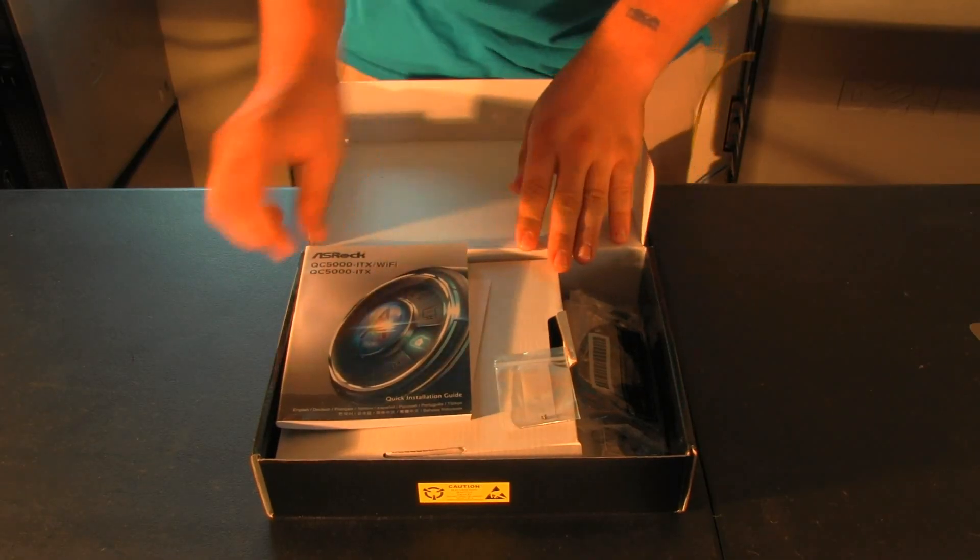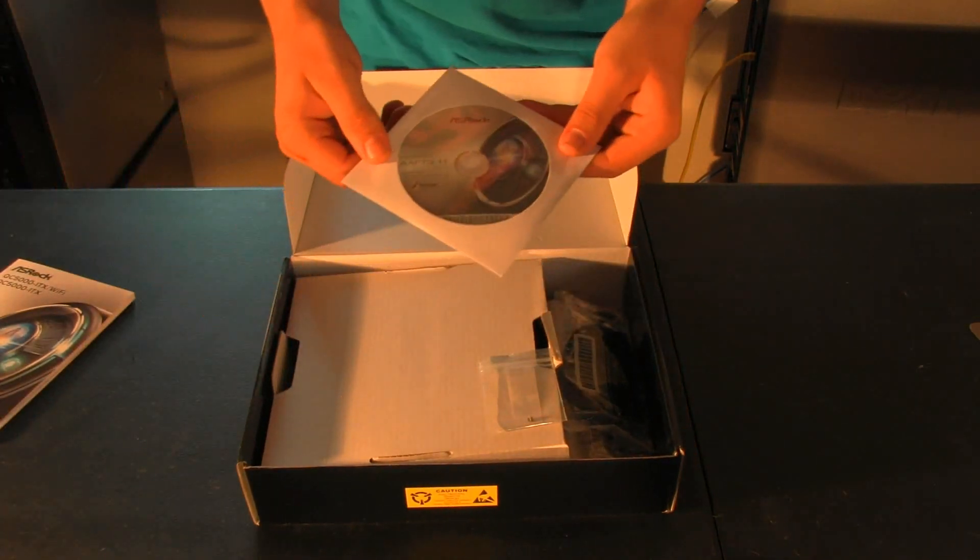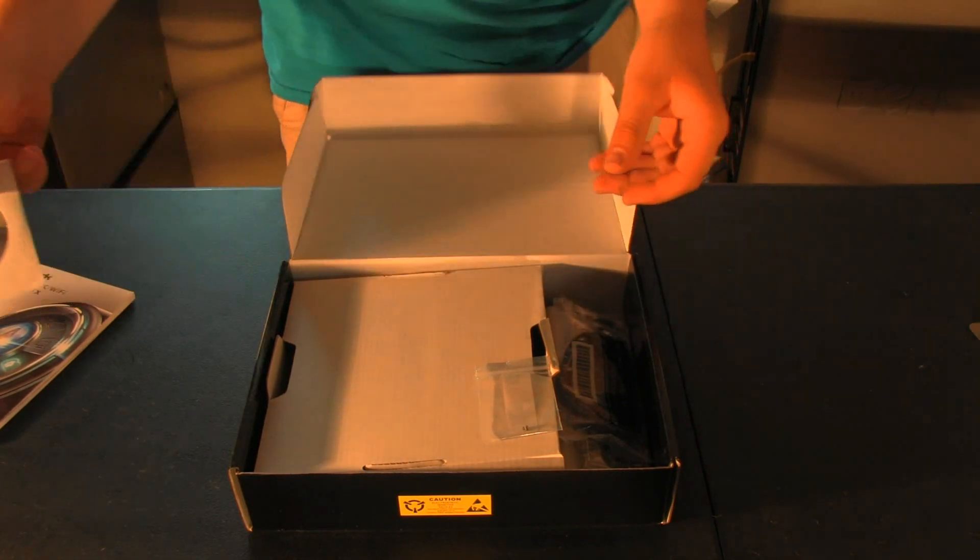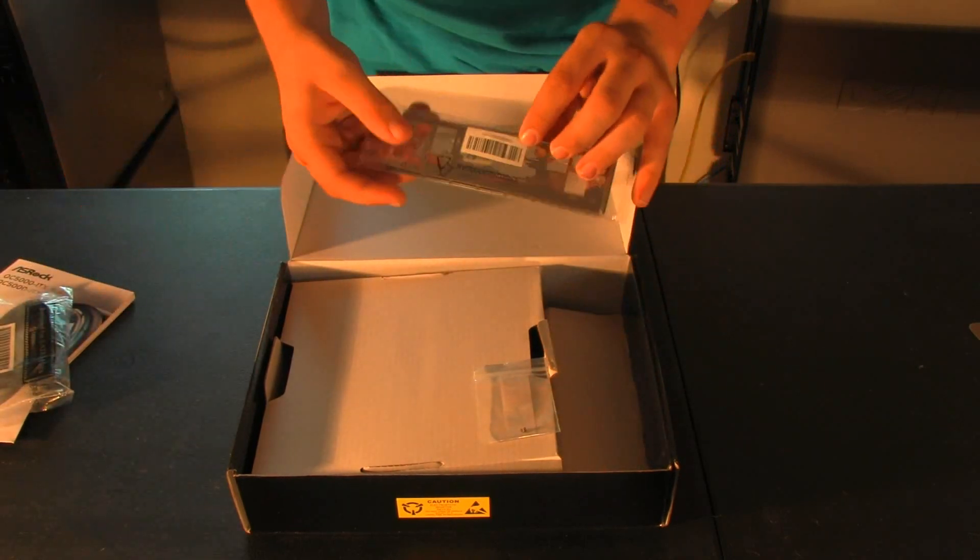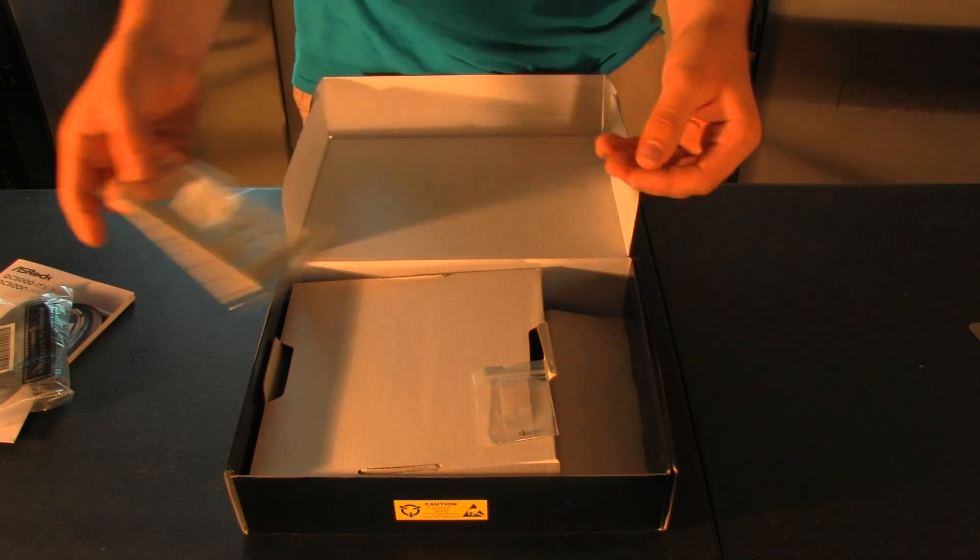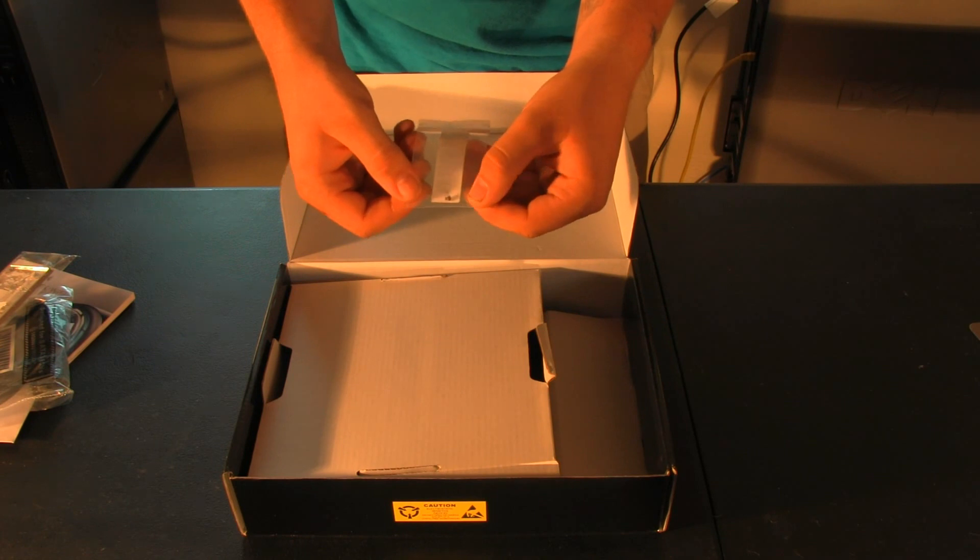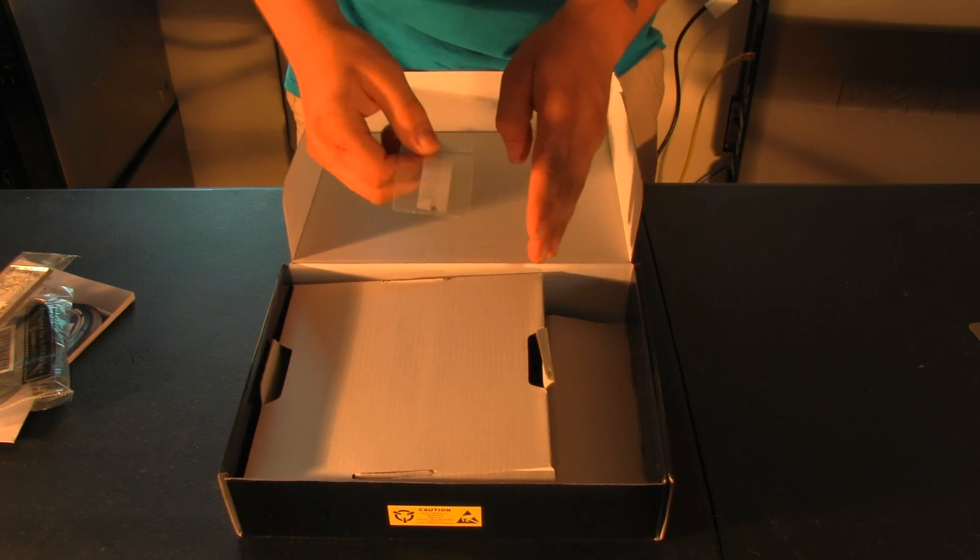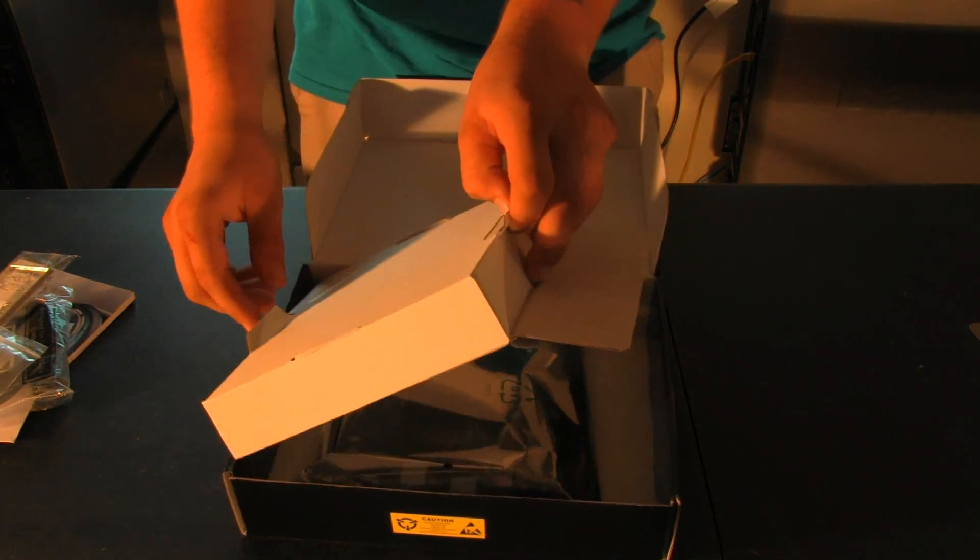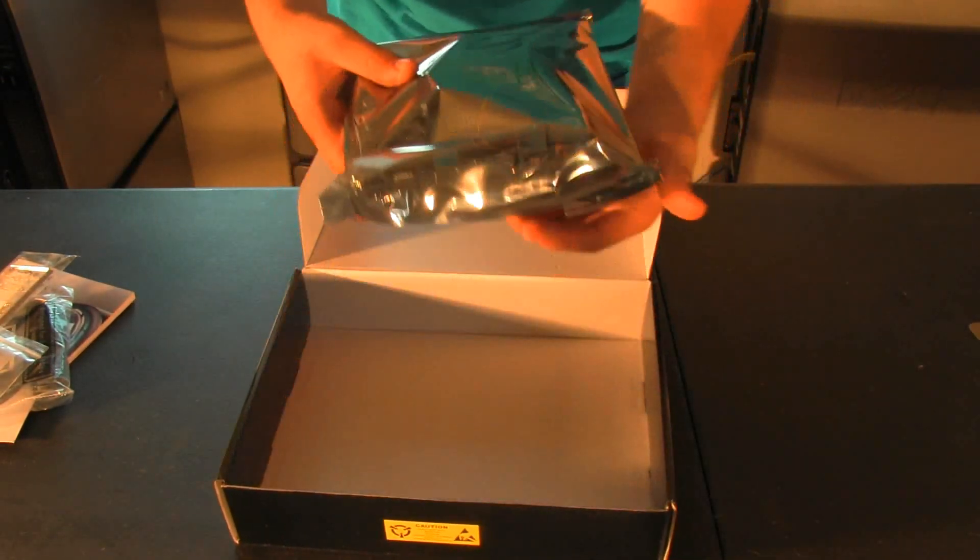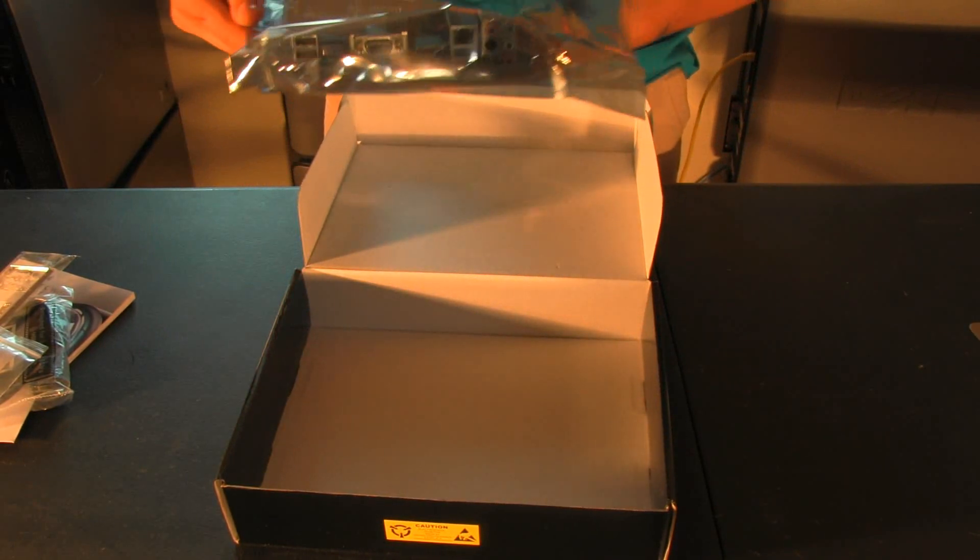When you first open up the motherboard box, what you'll find is a little manual here. There will be a DVD or CD with all of your drivers required to use it. You will have your SATA cables, your rear I.O. shield, which makes it so there's only holes in the case where there needs to be, and of course, your motherboard. This one comes with this one little screw. I'm not sure what it's for, so I'm going to read the manual for it in a minute. Don't be ever afraid to read the manual.